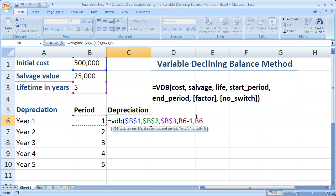It's important to make sure that the units for all of these are exactly the same. I have my lifetime in years, so I need to have my periods in years. You don't want to have little mistakes as a result of that.